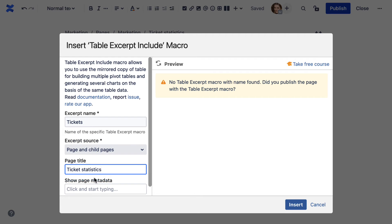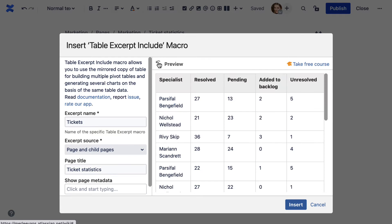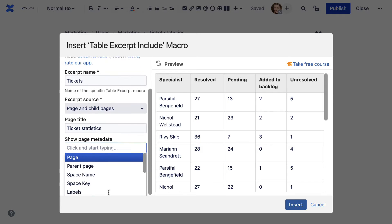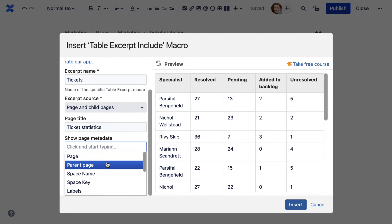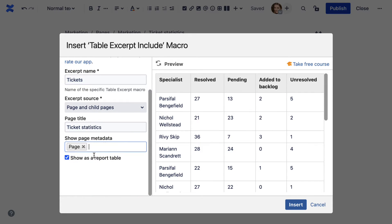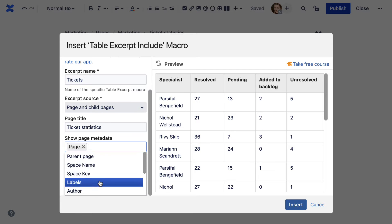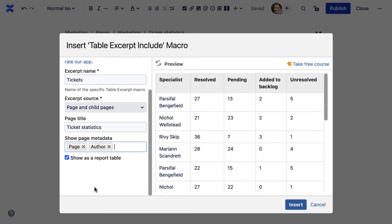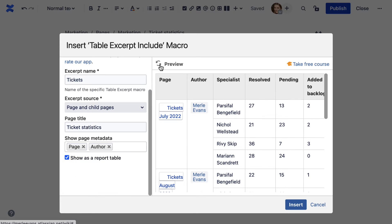If source tables have the same structure, they will automatically merge into one table. If you want to include some information about the source page, select the necessary options in the show page metadata field.